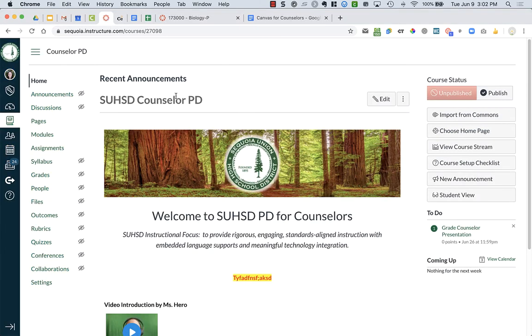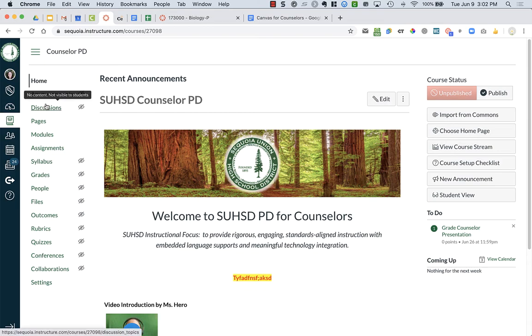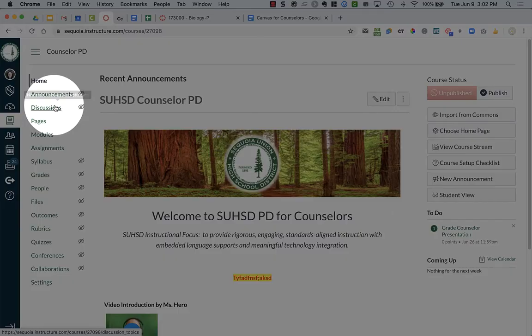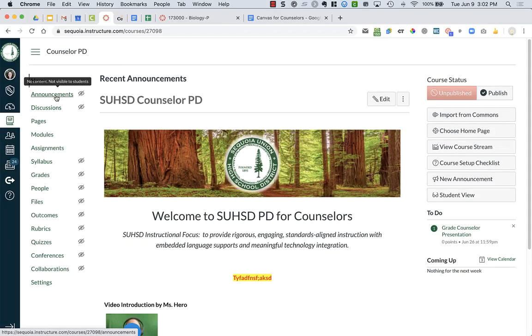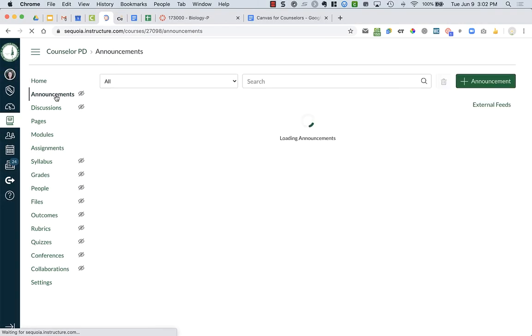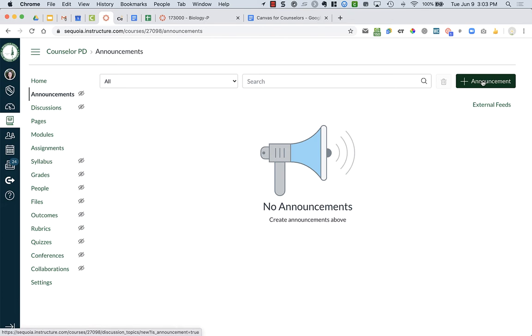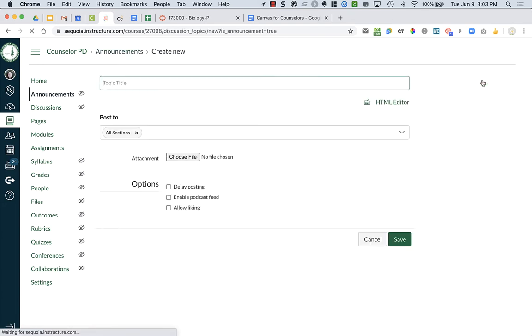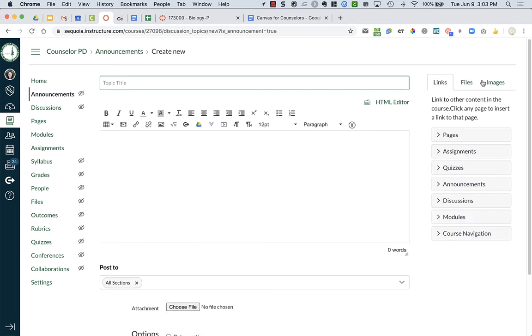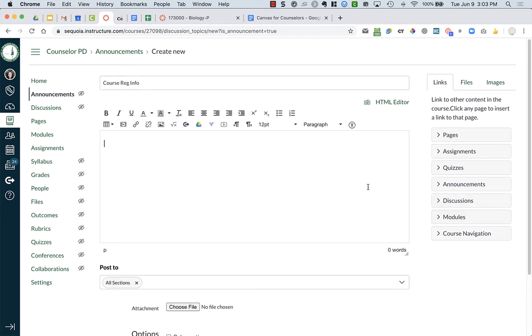In order to add announcements, you need to go to the Announcements section which you'll find on the left menu of your screen. Here you'll see there's no current announcements yet, but I'm gonna click on the plus announcement on the right hand side of my screen. Here you can type in your topic, so you can say something like 'course registration info' and you can have text or information.